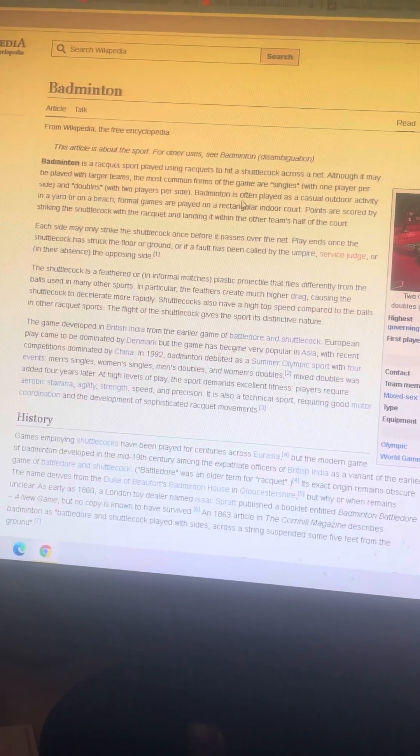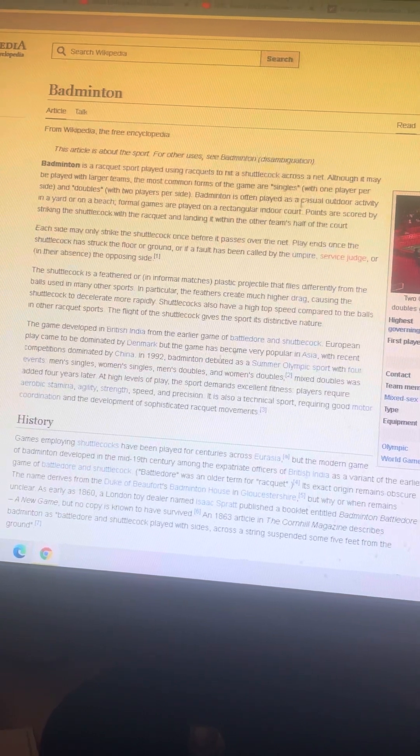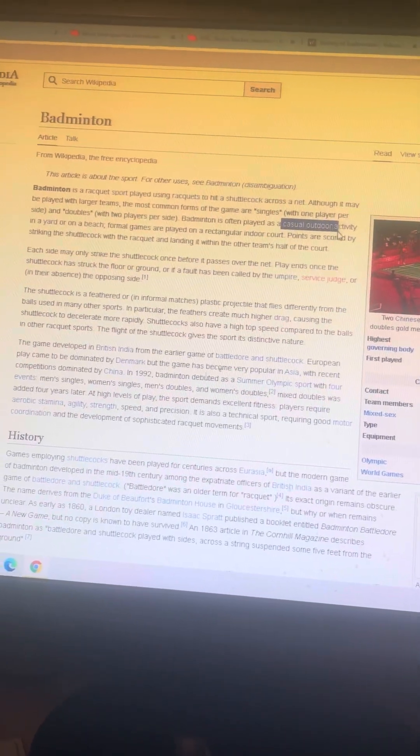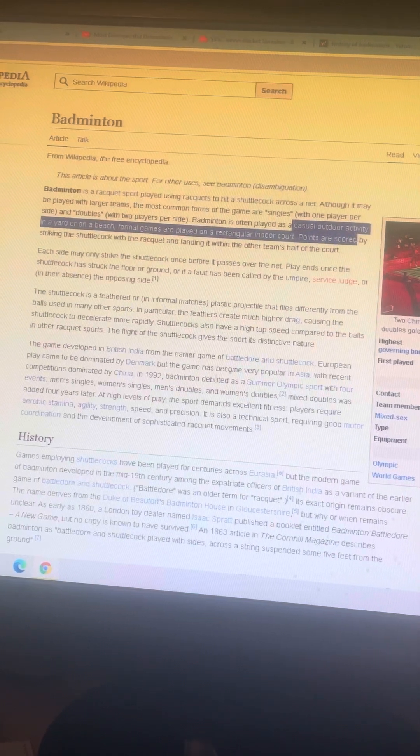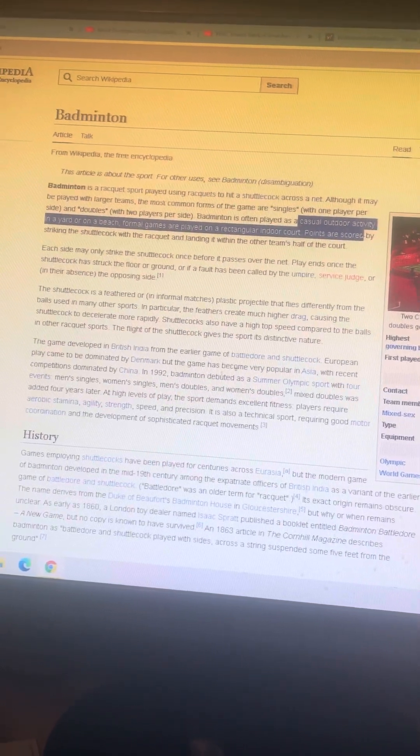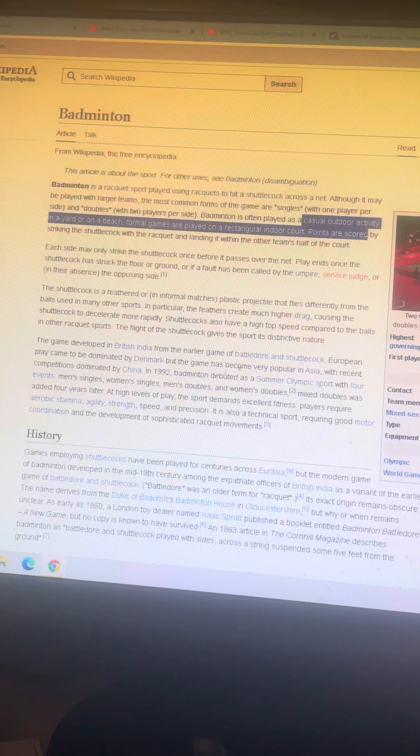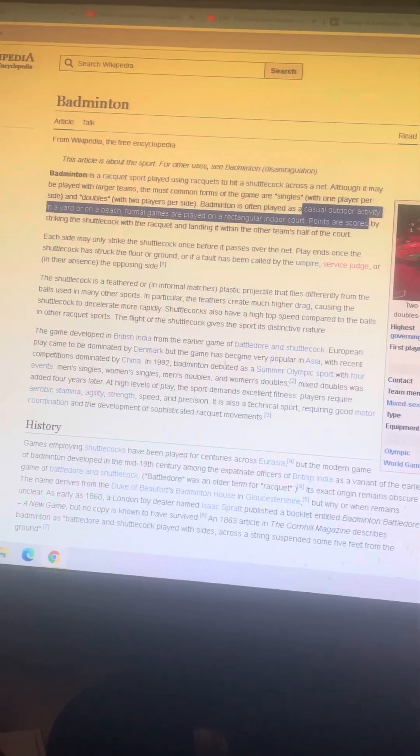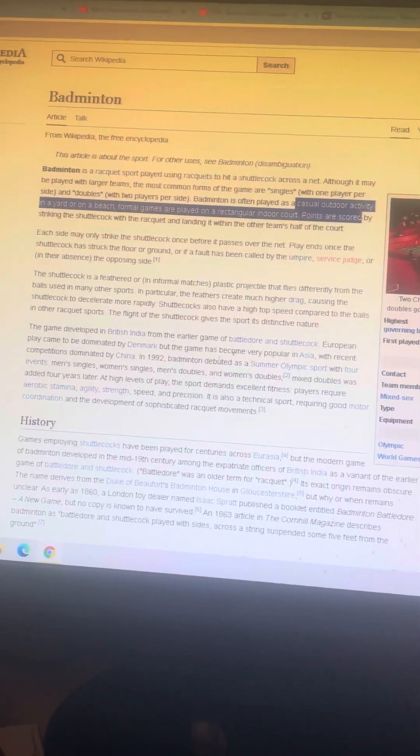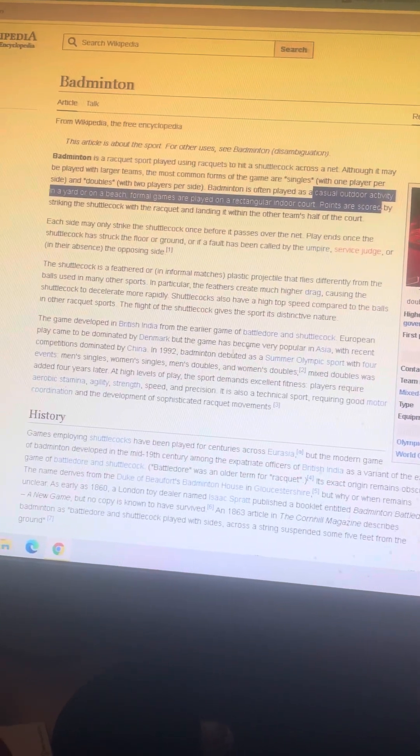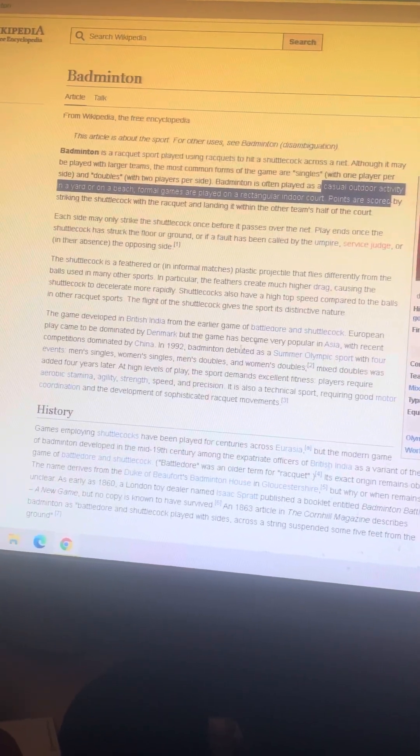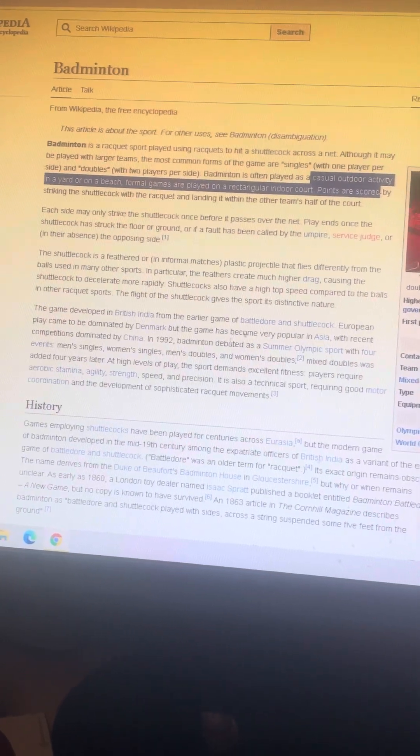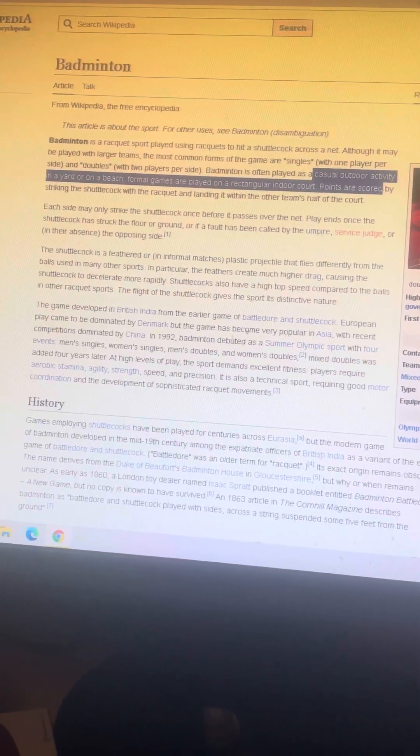Badminton is often played as a casual outdoor activity in a yard, on a beach, or on a campsite. The reason why I said something about a campsite is yes, because I've actually played badminton on a campsite.